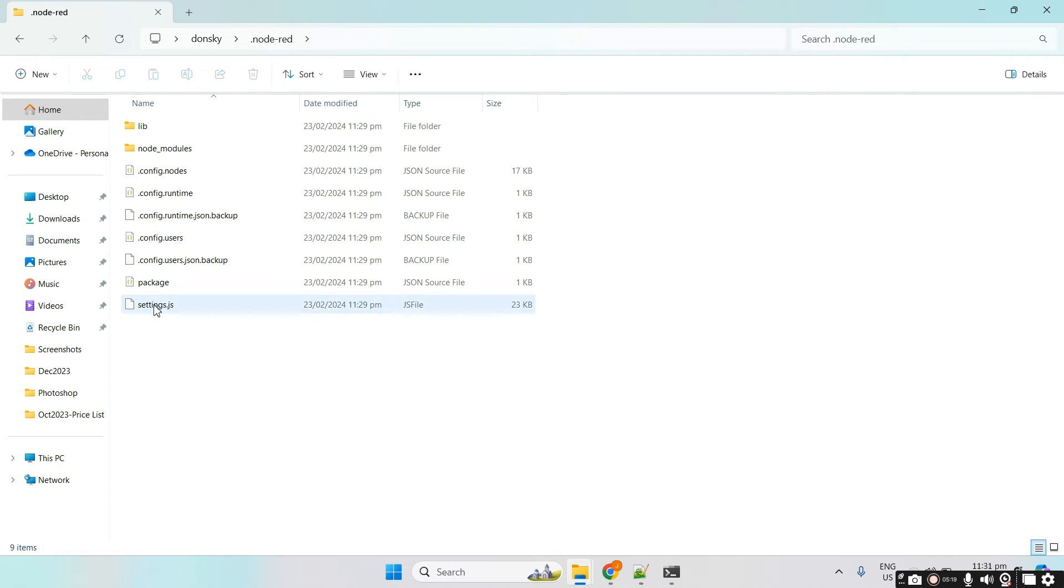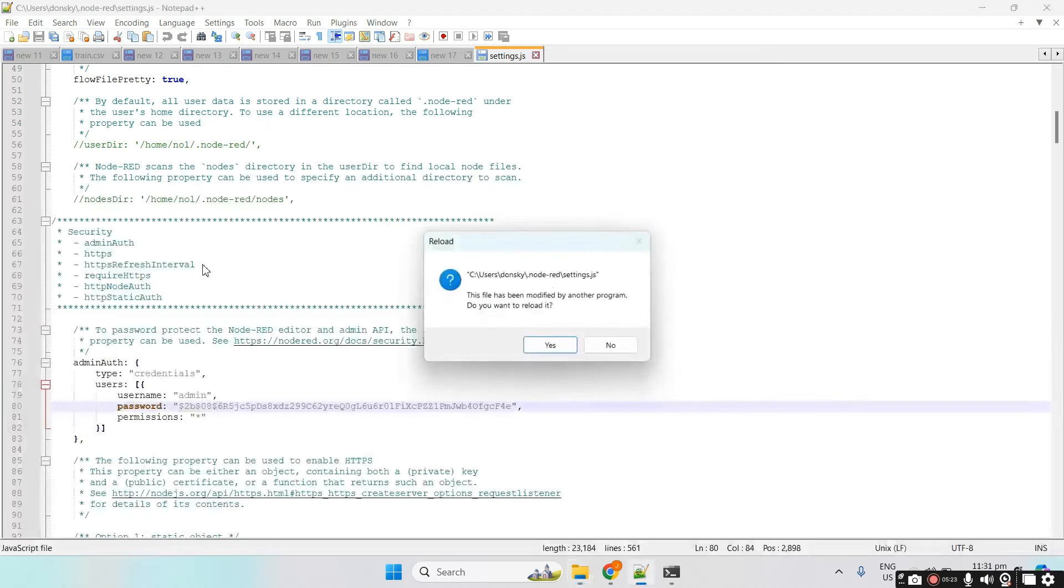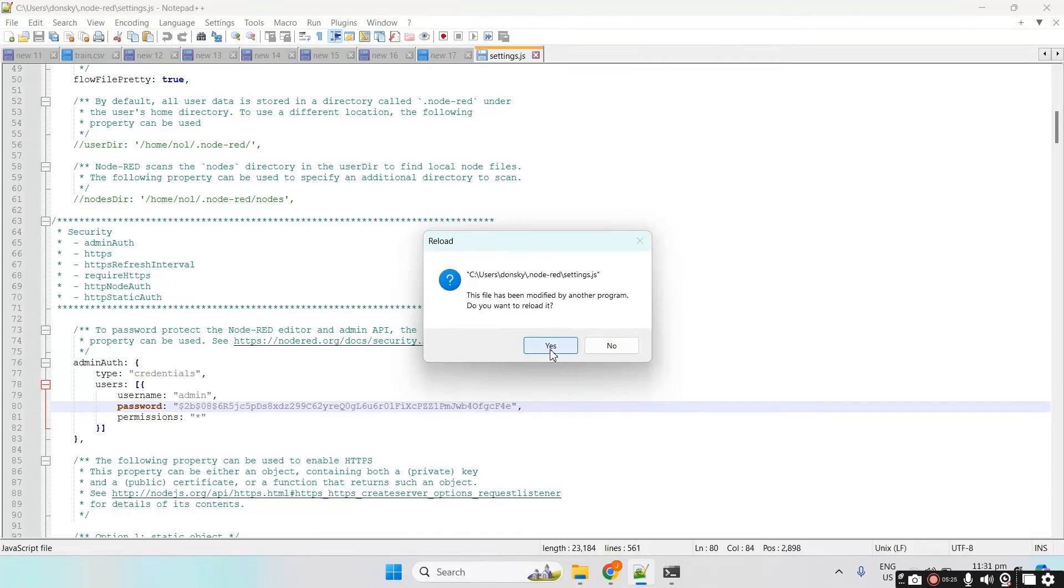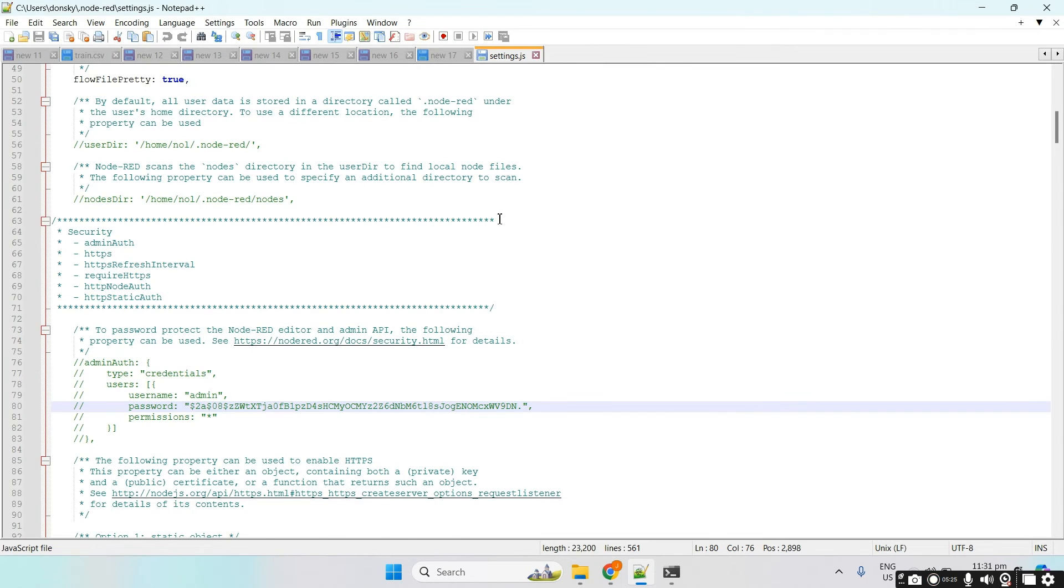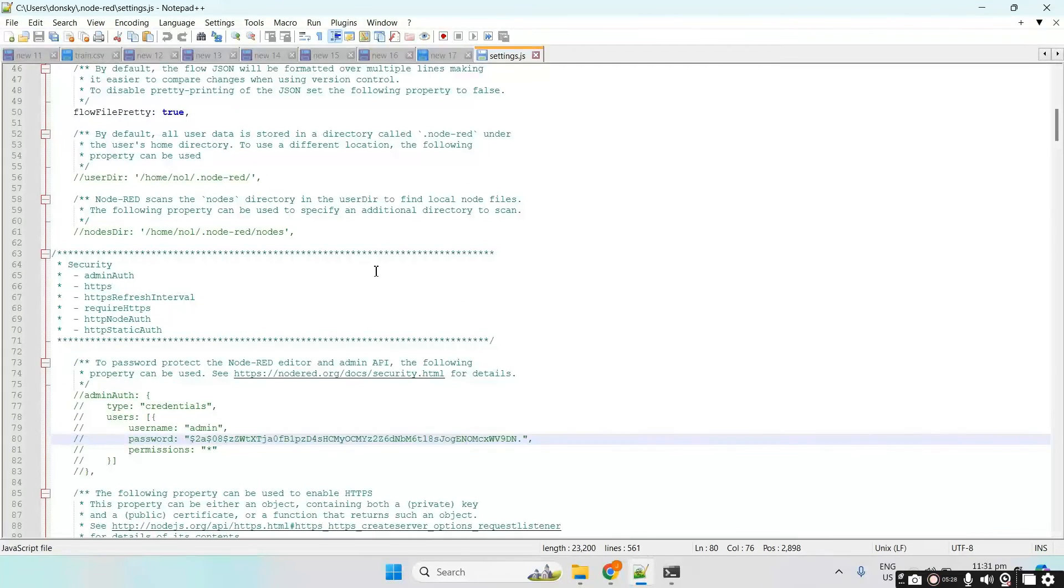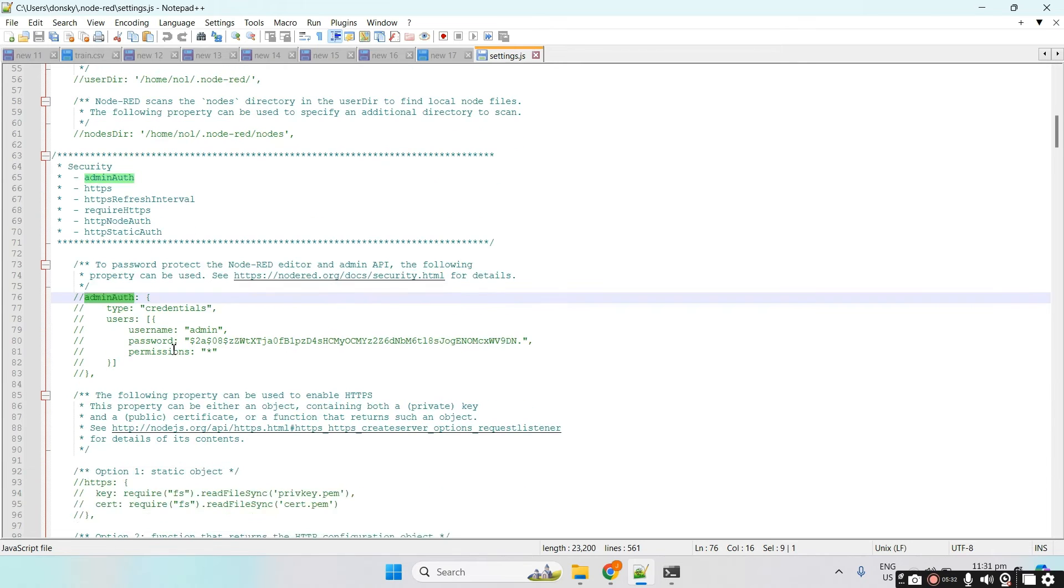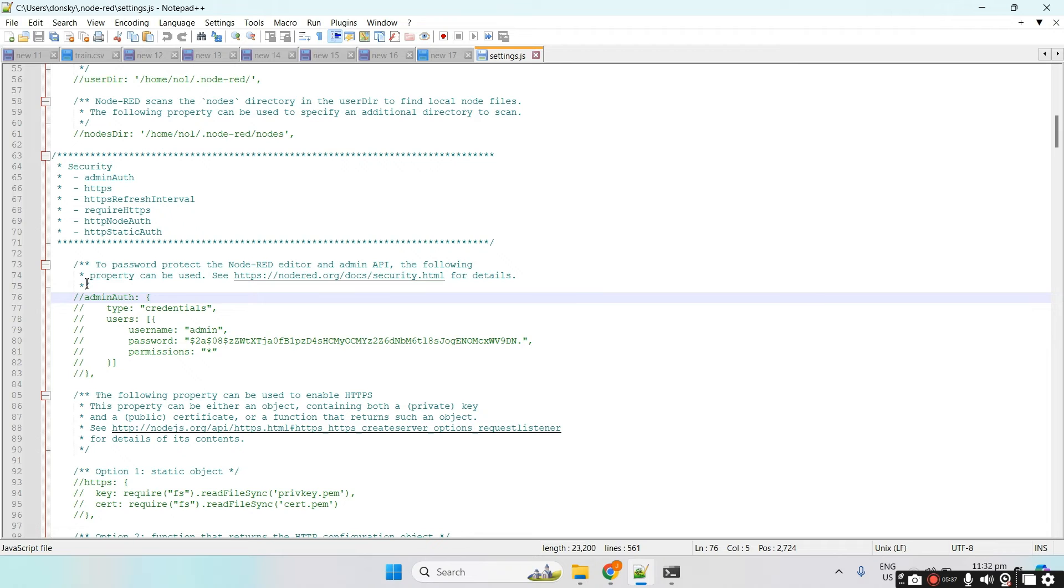Right now, this is the settings.js. Let's try to open the settings.js. And we need to find this particular value, which is the admin auth, which is set for the security. And all we need to do is just edit or uncomment these lines.